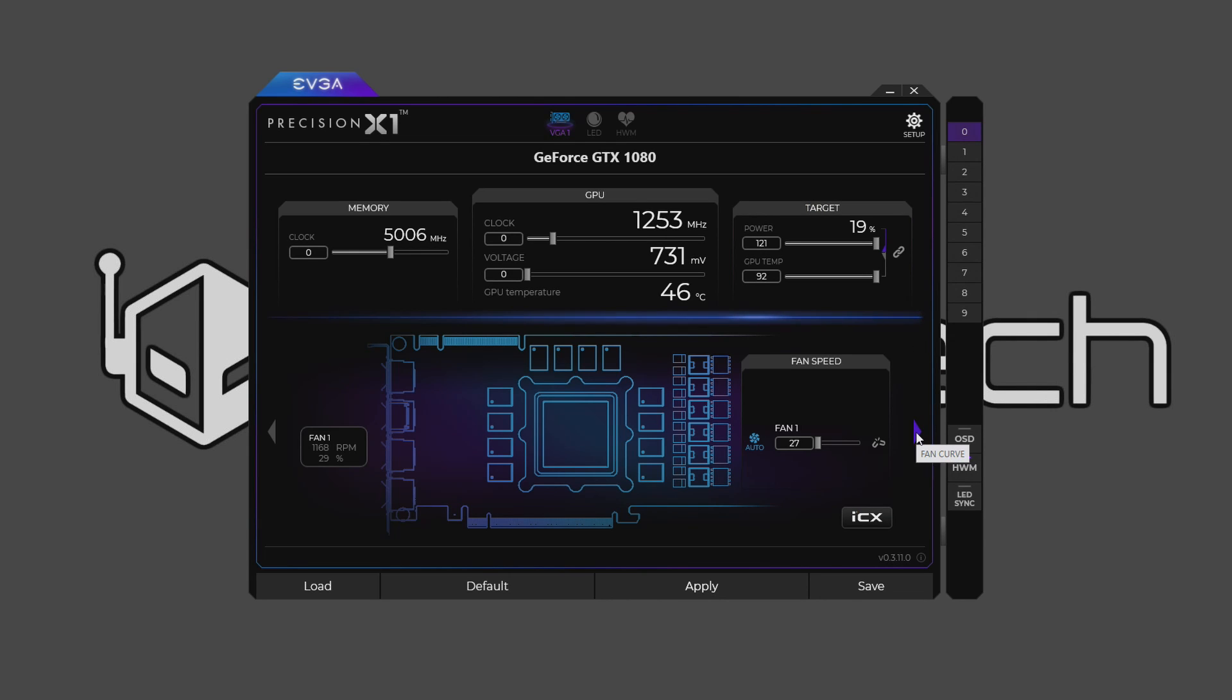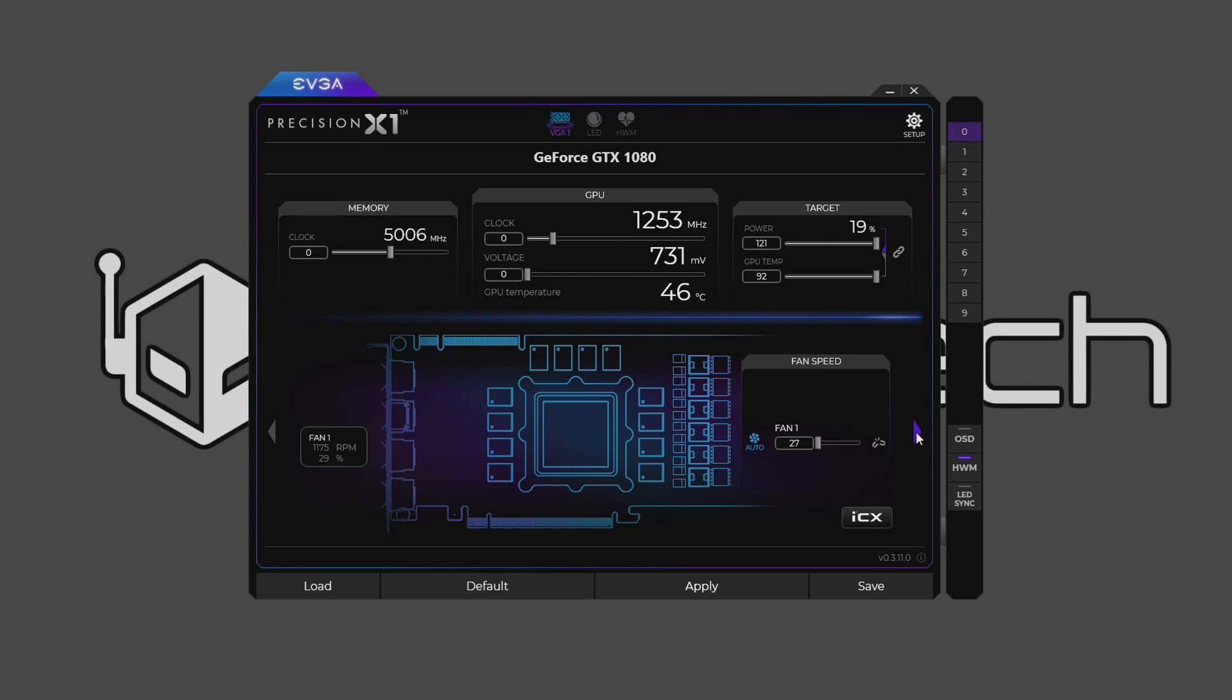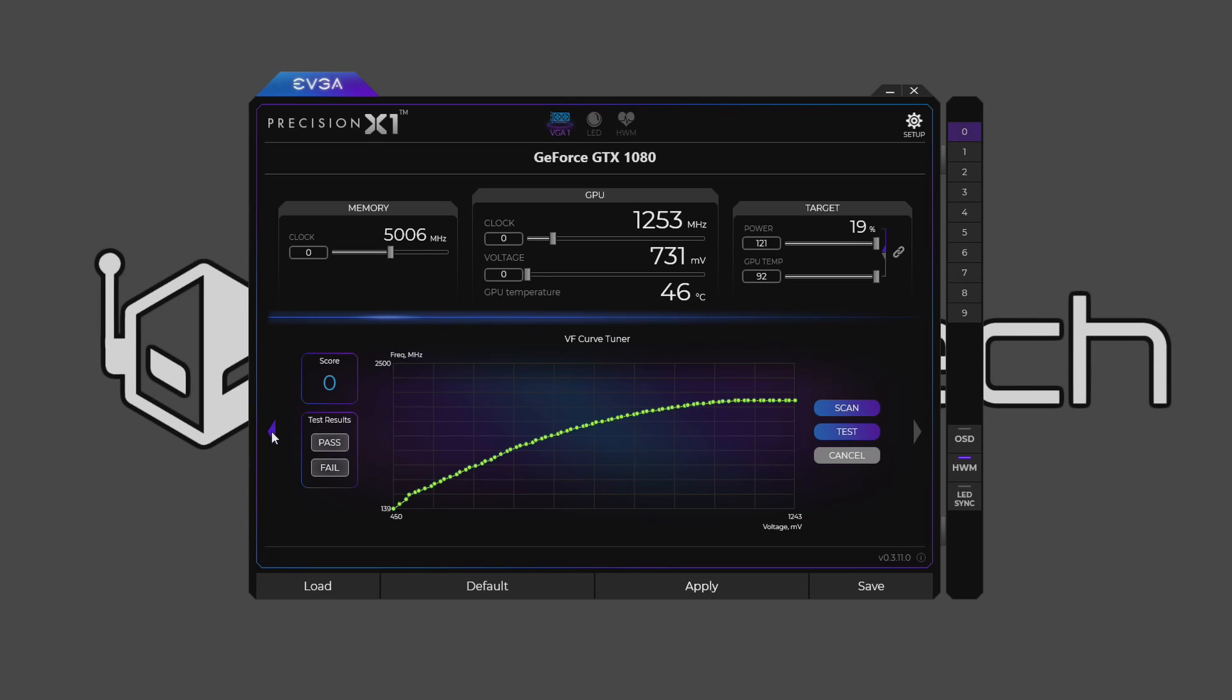You can go right or left first, but I've noticed on the fan curve setting it crashes with version 0.3.11.0, and this is the one that supports Pascal based GPU OC scanner. The OC scanner is to the left. Click on that and it'll bring up the nice VF curve tuner.